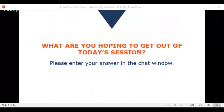In your chat window, tell us what you're hoping to get out of today's session. We want to make sure we cover everything — we have a webinar but we can absolutely cover anything that you were hoping to get out of today's session.